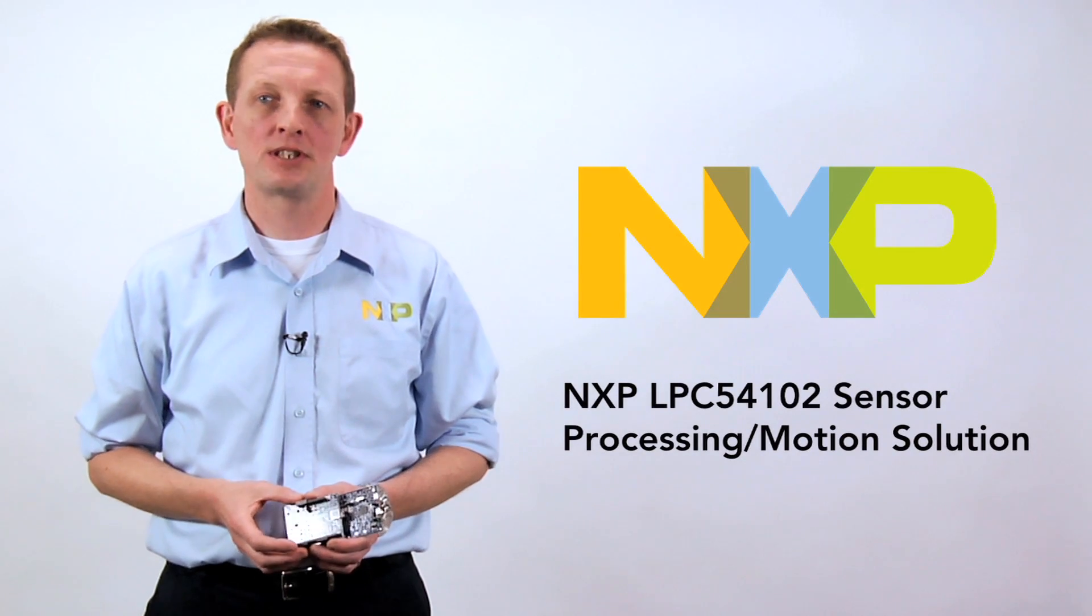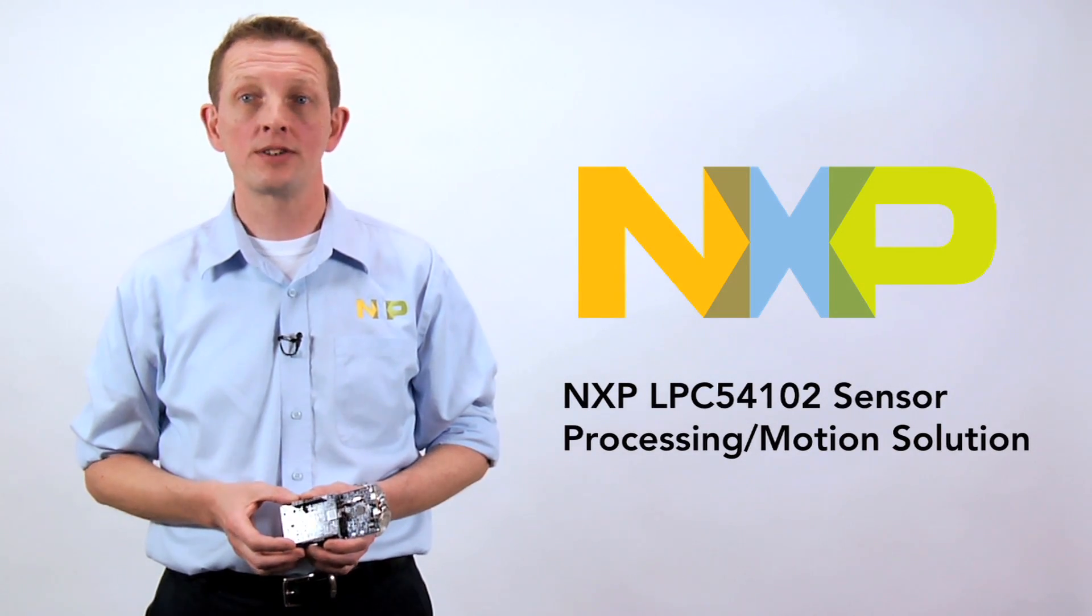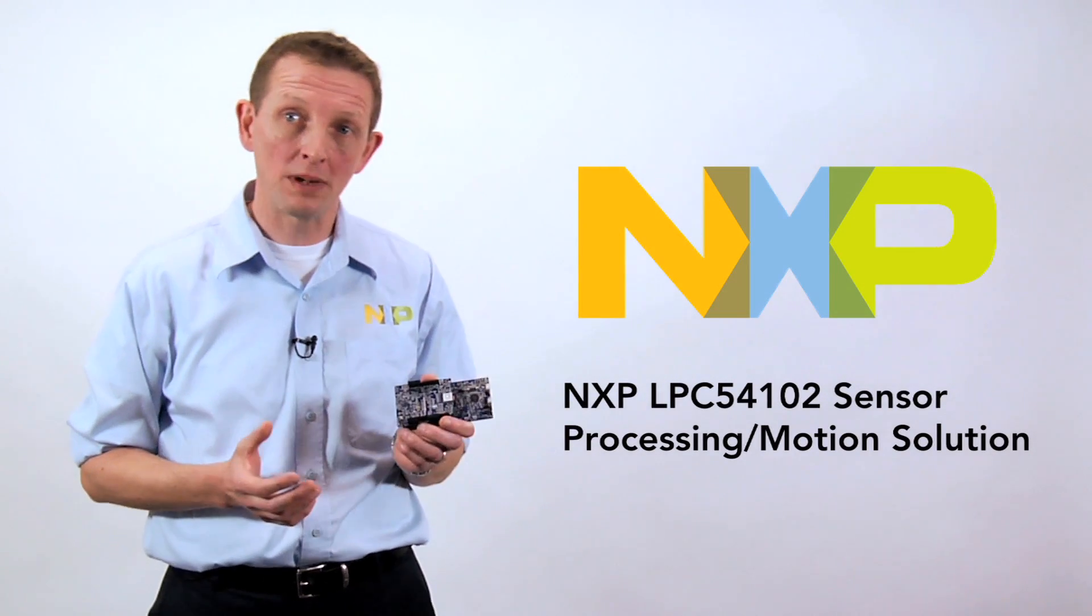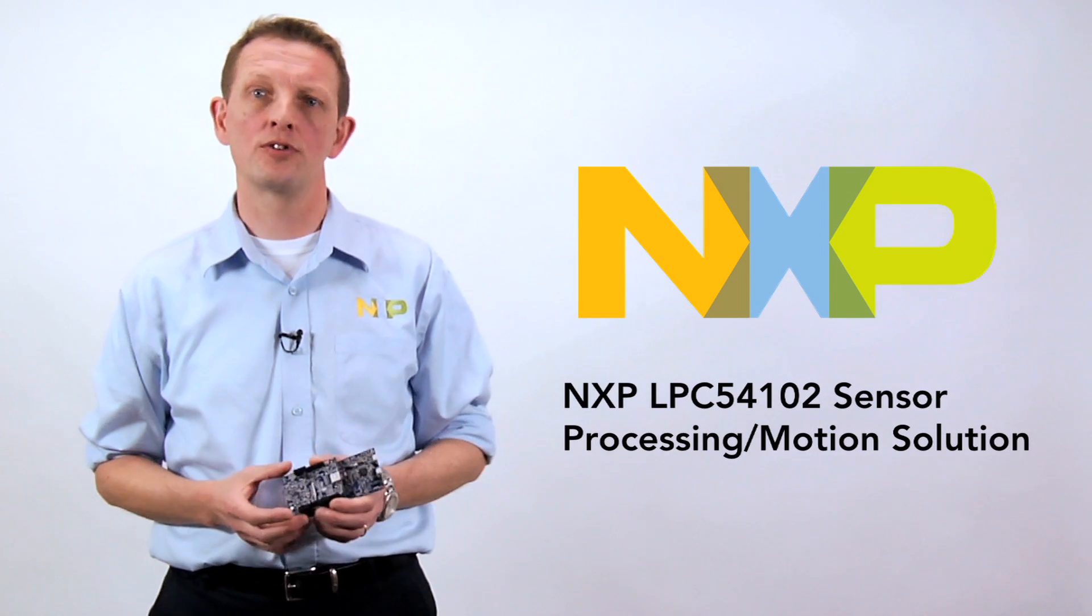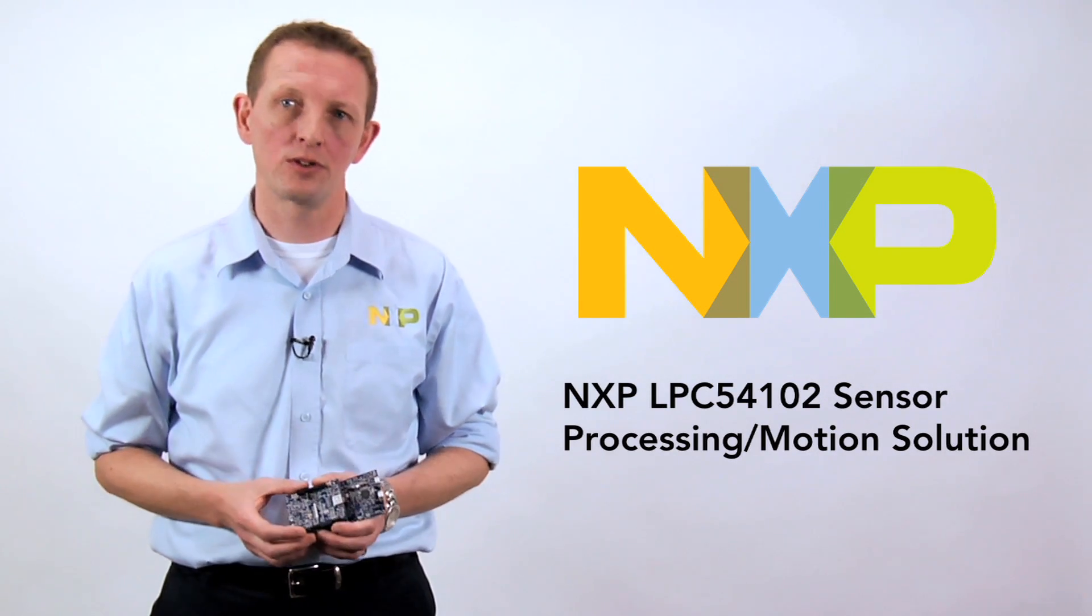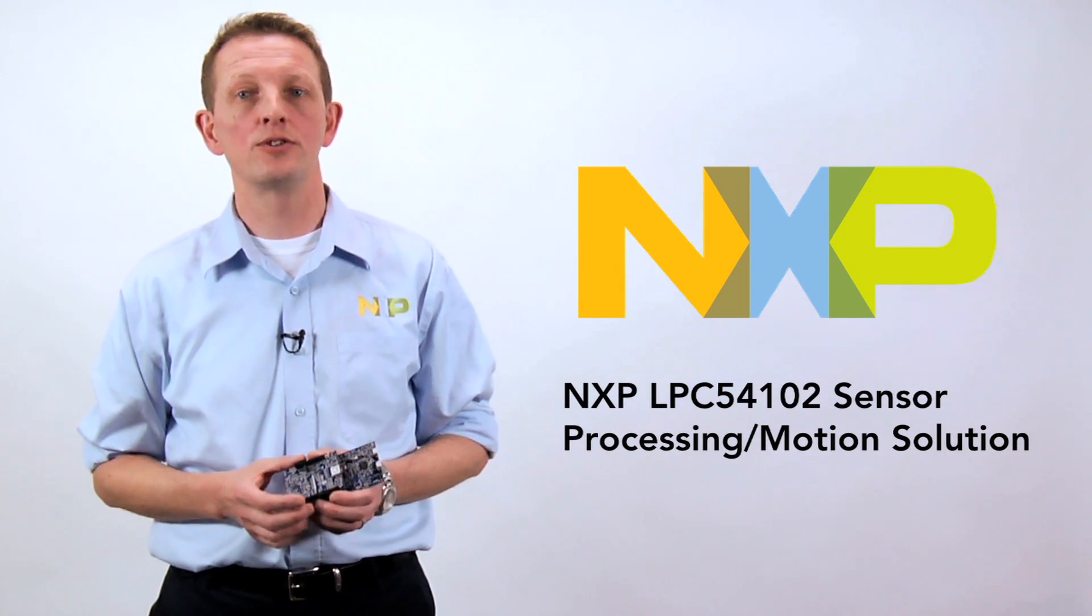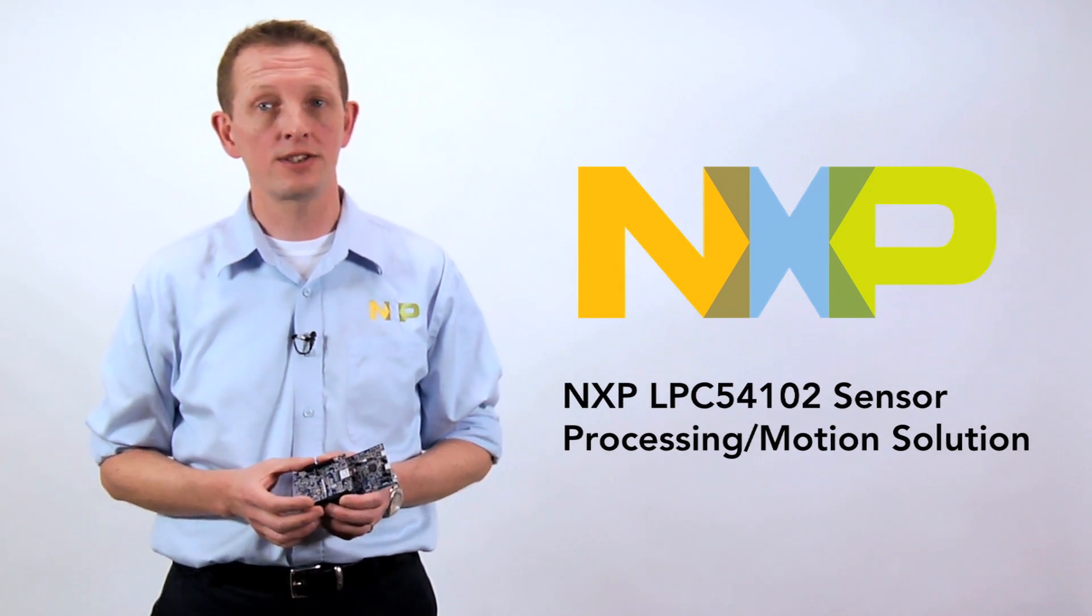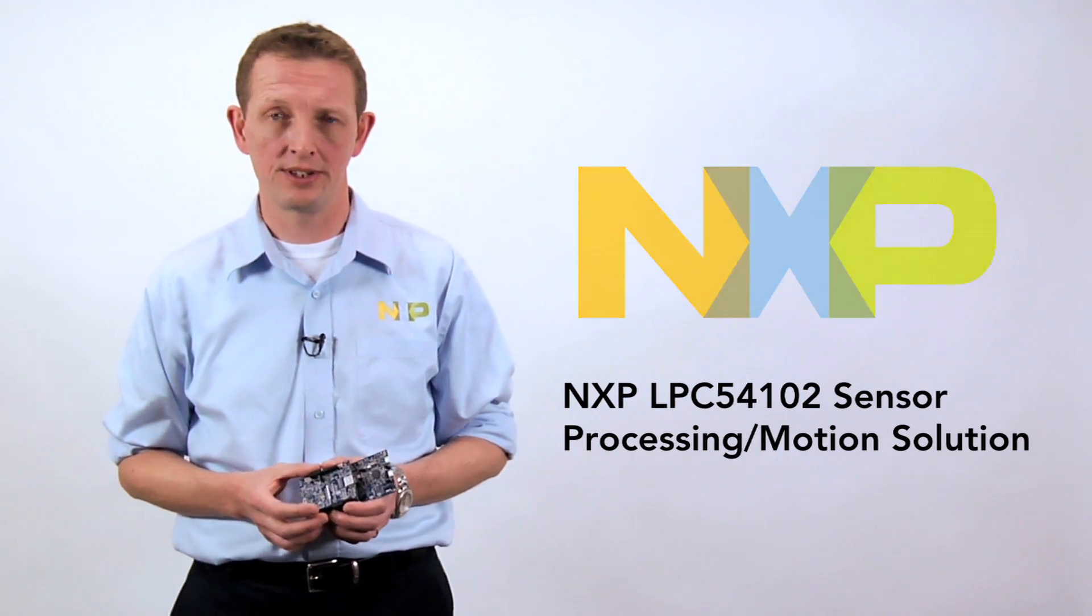I'm Brendan Slade with NXP Semiconductors. I'm here to tell you about the sensor processing and motion solution based on the new LPC54100 series of microcontrollers. This solution includes everything you need to add motion and other sensor-based features to your applications.